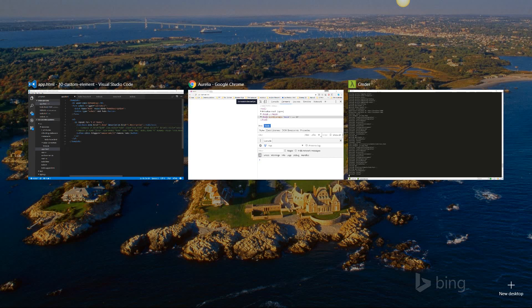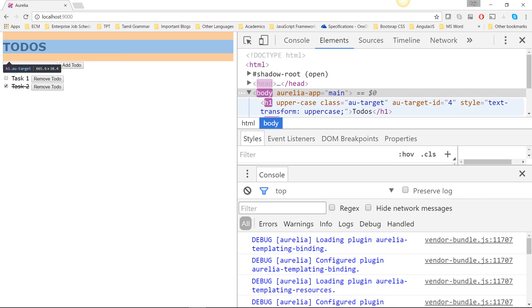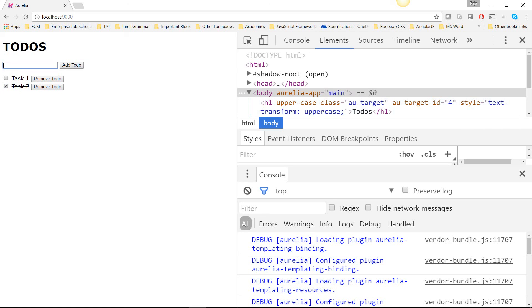So as you can see, it brings out the same functionality. I'm going to add one more task and that works as well. So that shows how you can create an HTML only custom element that can also take bindable properties.